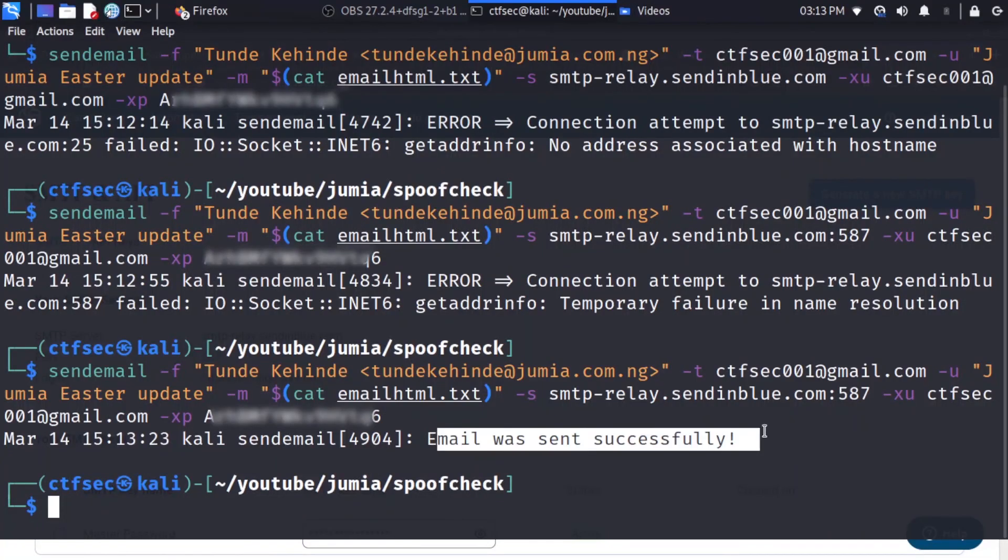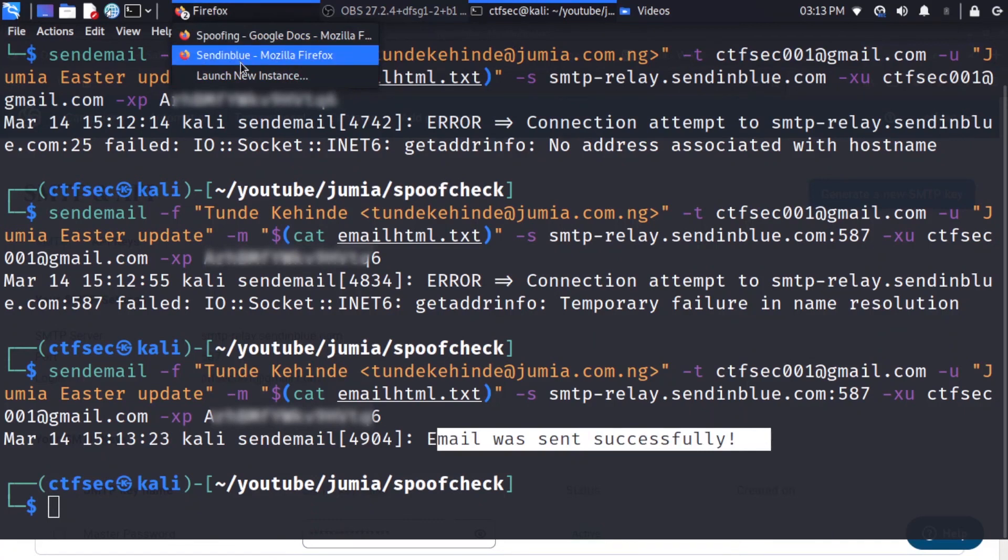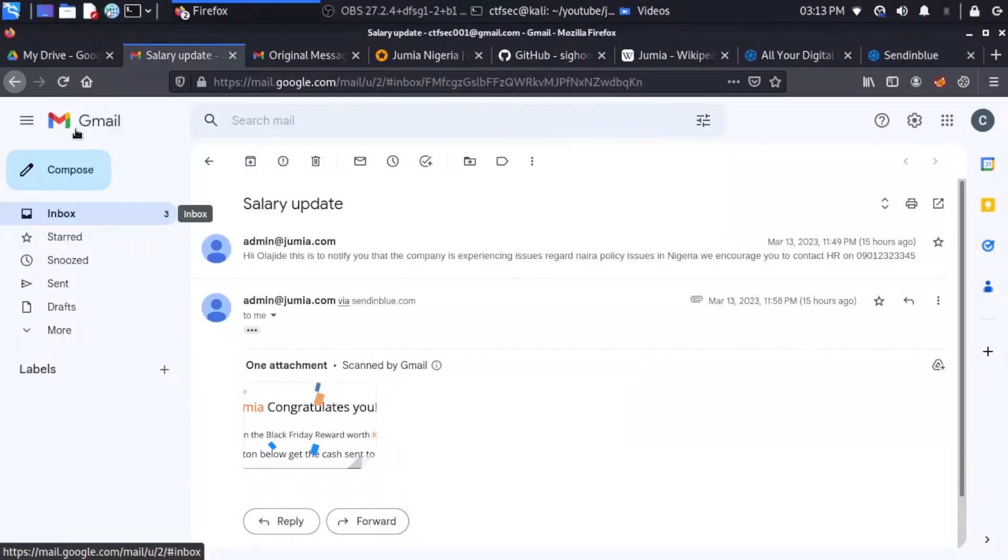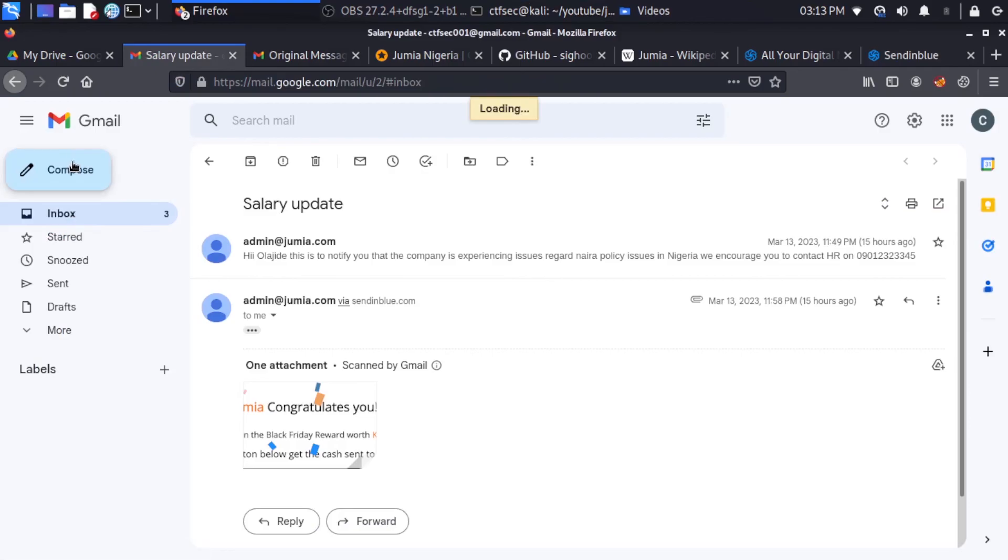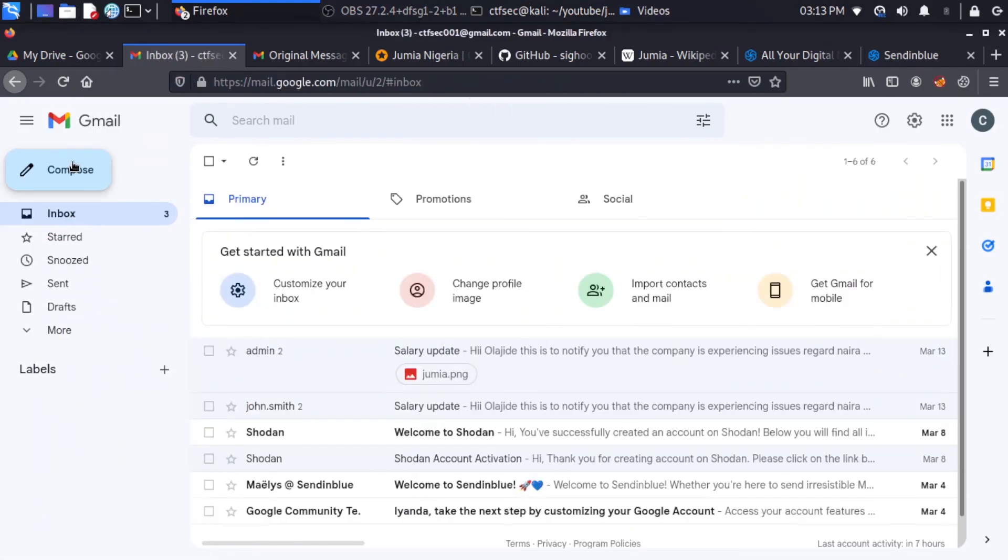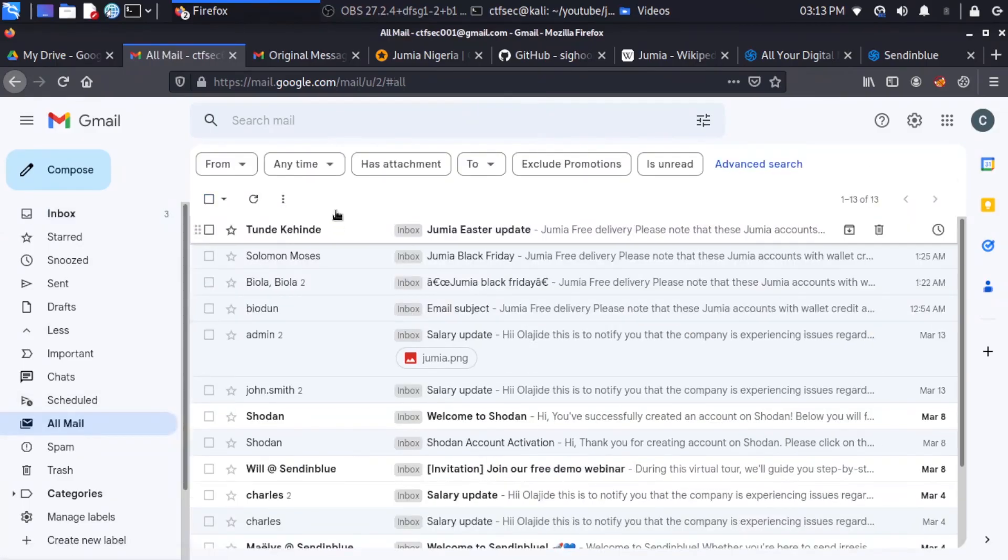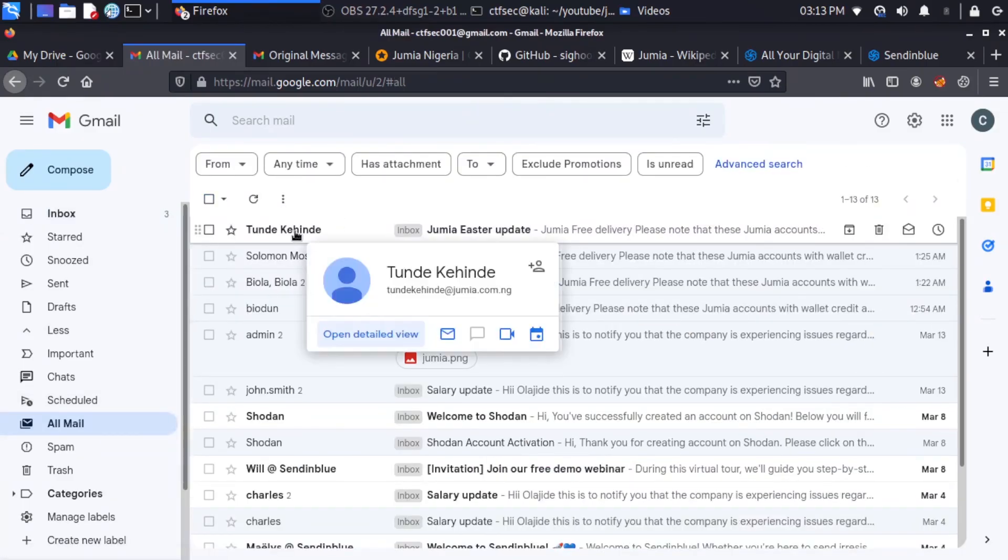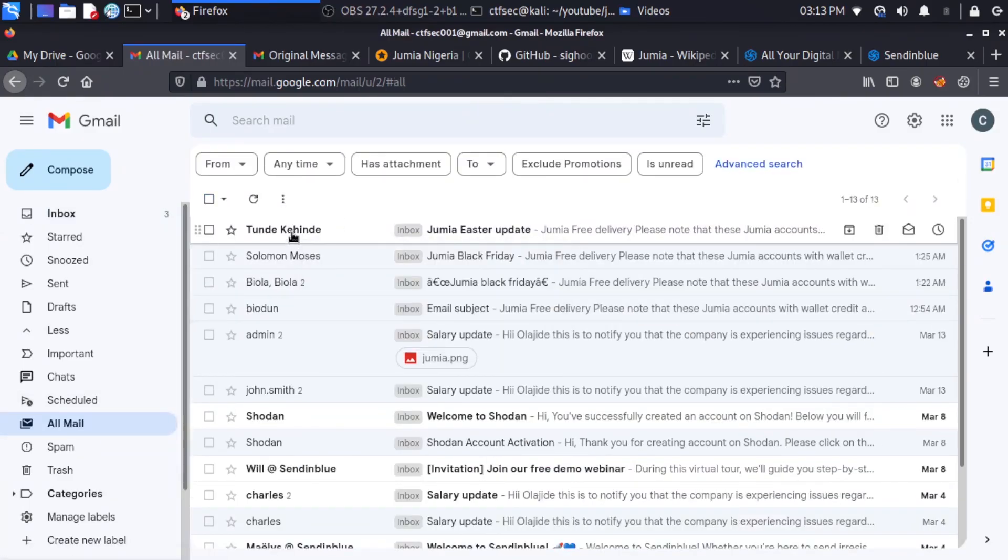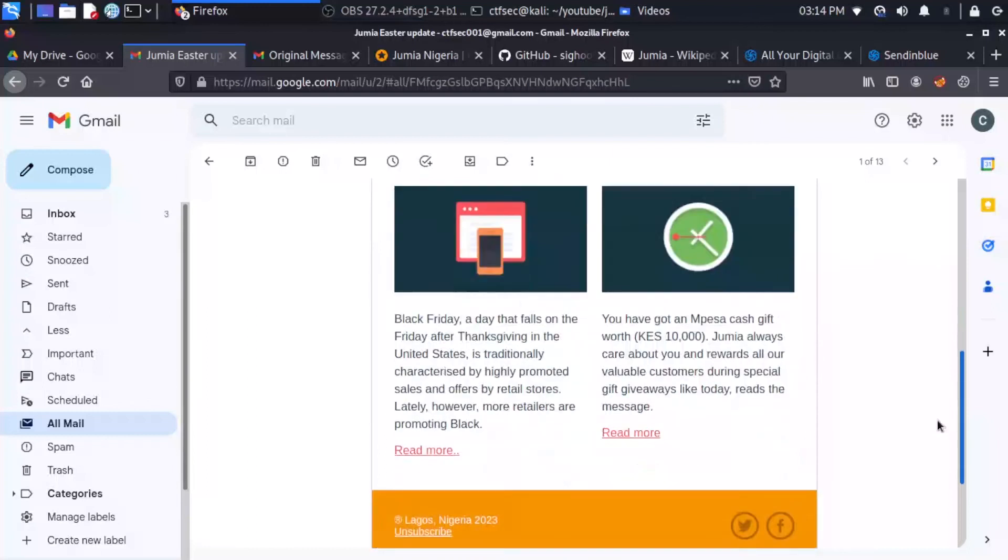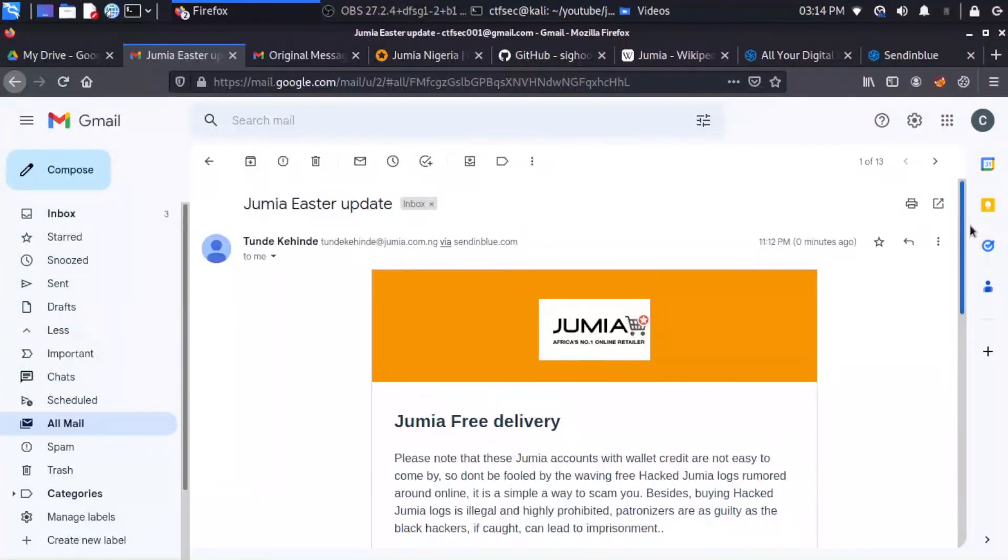So go to the inbox. And we can head to more. We'll get to all mail. And we have our email from Tunde Kehinde. And if you open the Tunde Kehinde email, you see Tunde Kehinde. Then we have Tunde Kehinde at jumia.com.ng. And you scroll down. And you can see there's no indication specifying that this email is not coming from Tunde Kehinde.